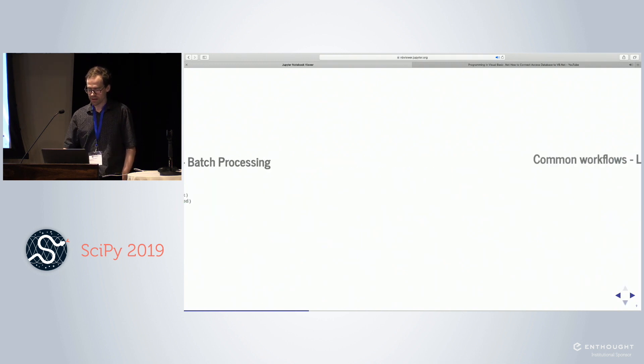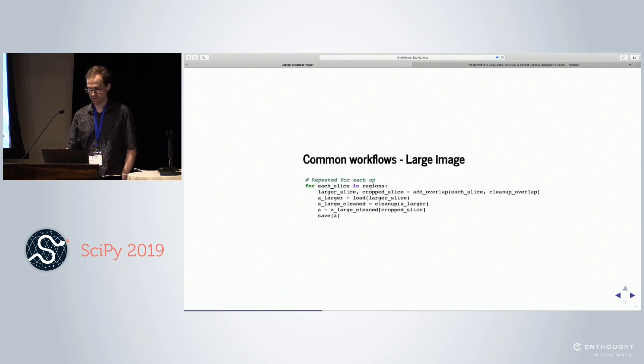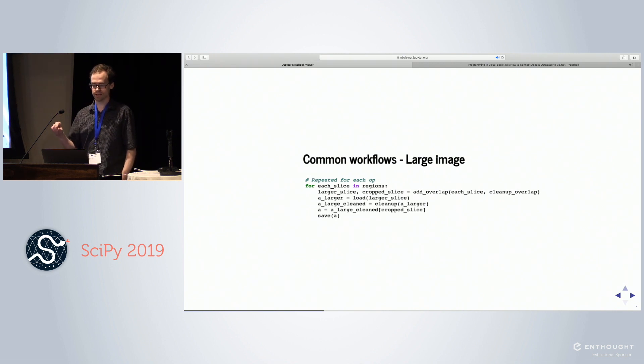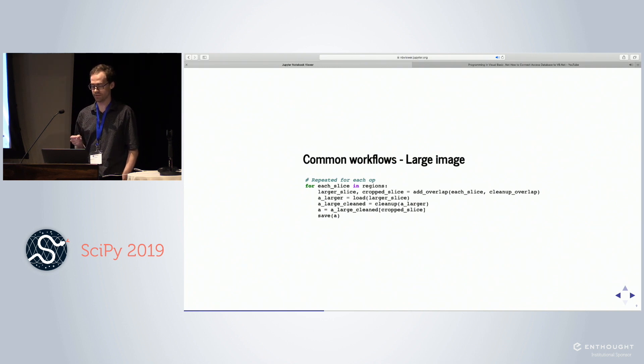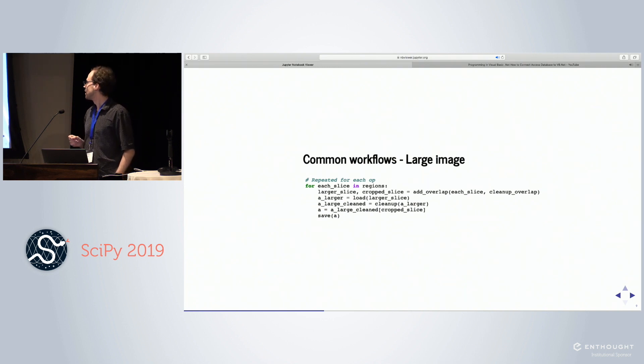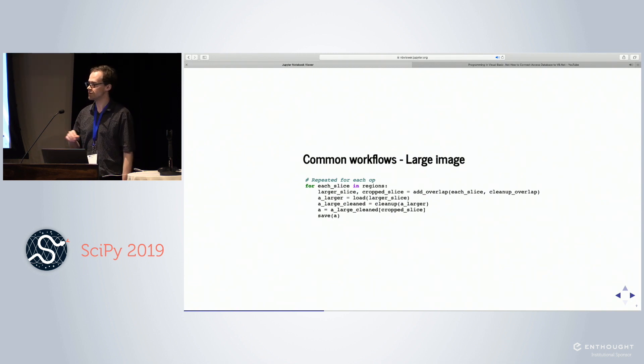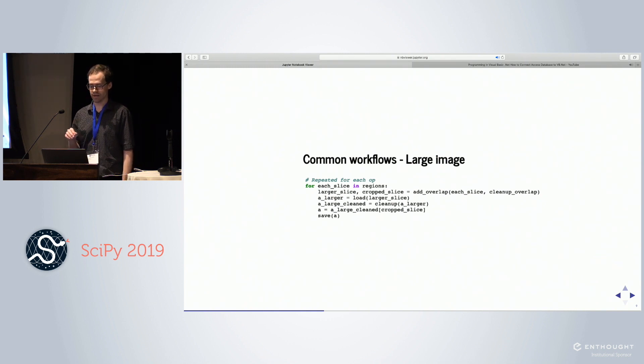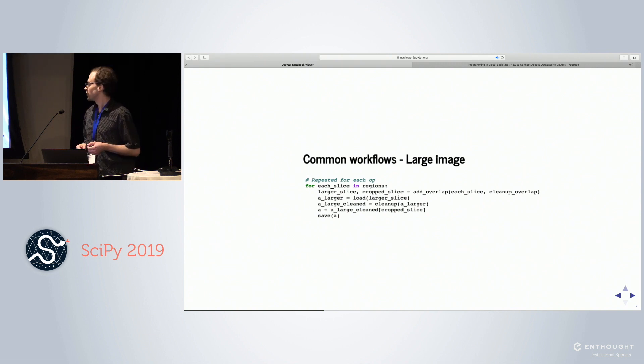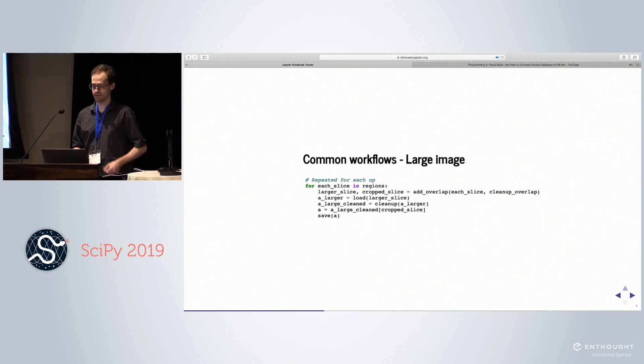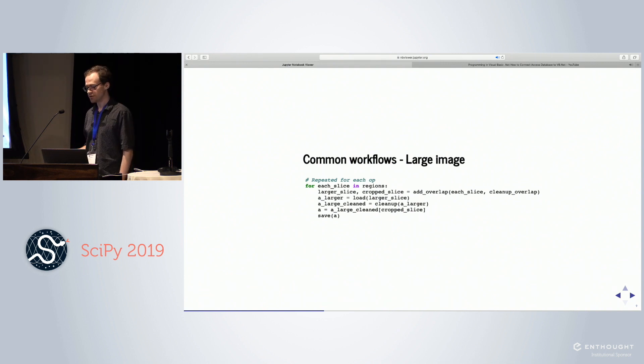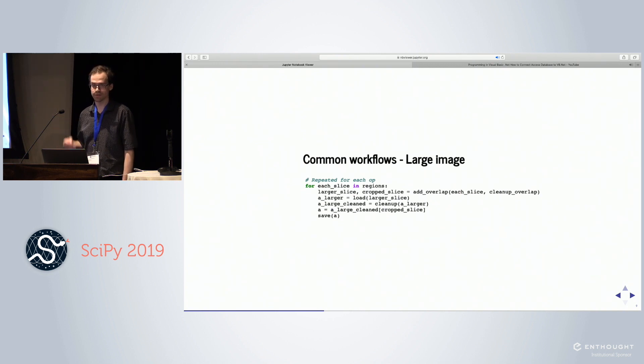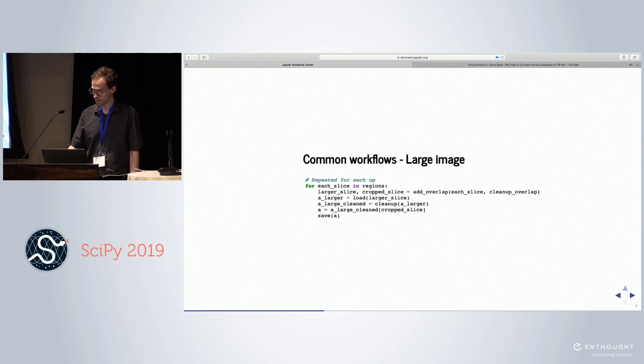If we're looking at the large image case, we might take each region in that image and load that into memory. But we can't just load that region. Our cleanup operation may need some surrounding region, like if we're doing some sort of smoothing. We load a little bit more data than that, do our cleanup operation on this larger piece, then crop that at the end and save that result. We do this for each operation, so even though I've shown you just one for loop, we'll have this for every step in the pipeline.